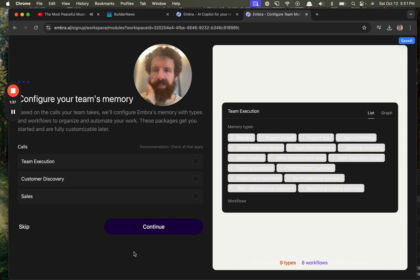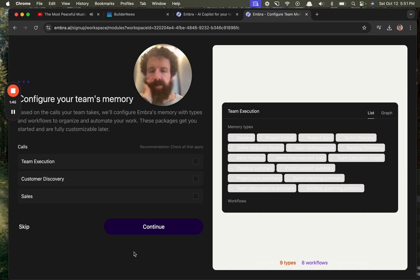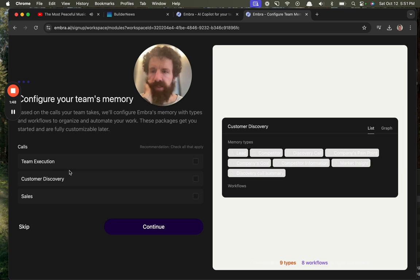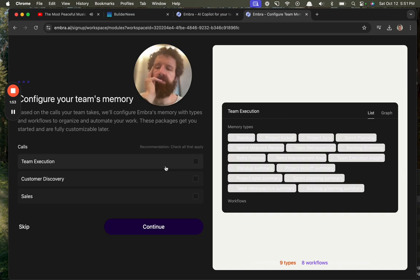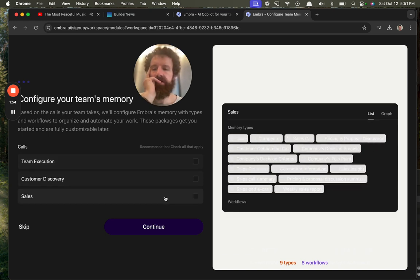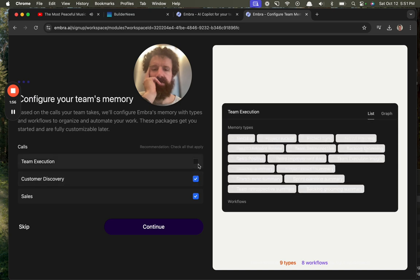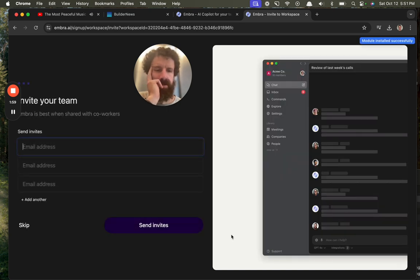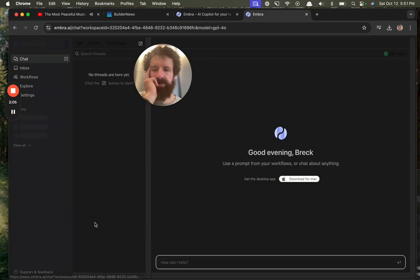Configure my team's memory. Based on the calls your team makes, we'll configure Embra's memory with types and workflows to organize and automate your work. These packages get you started—check all that apply. Team execution, customer discovery, sales. Sure, let's just check all of them. Why not? I don't know what this means. Invite your team, it's best when shared with coworkers. I'm going to skip this for now.